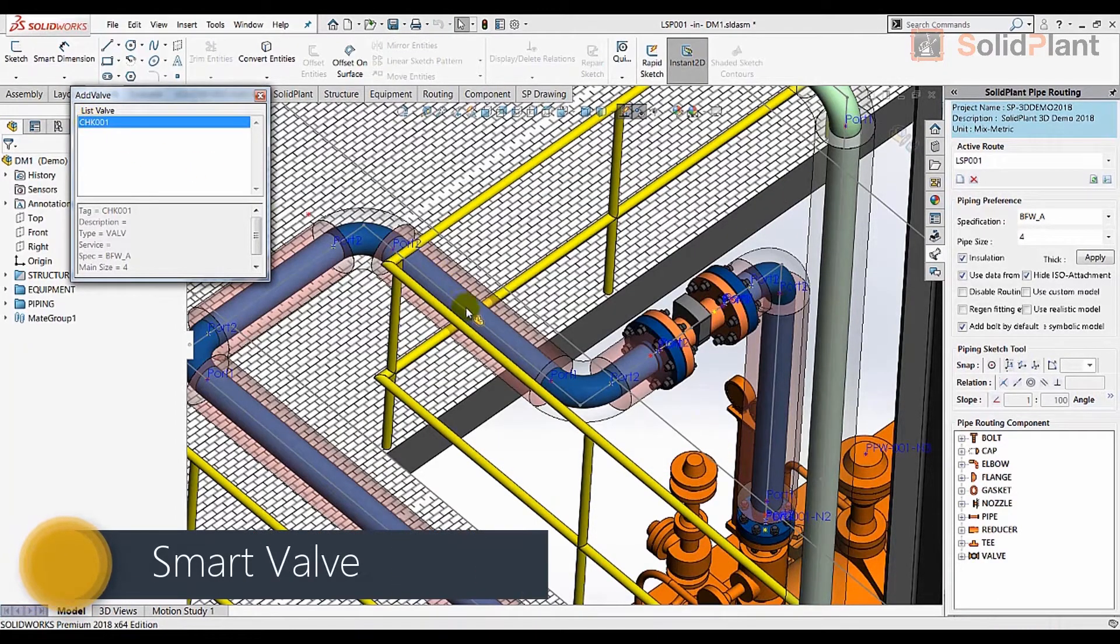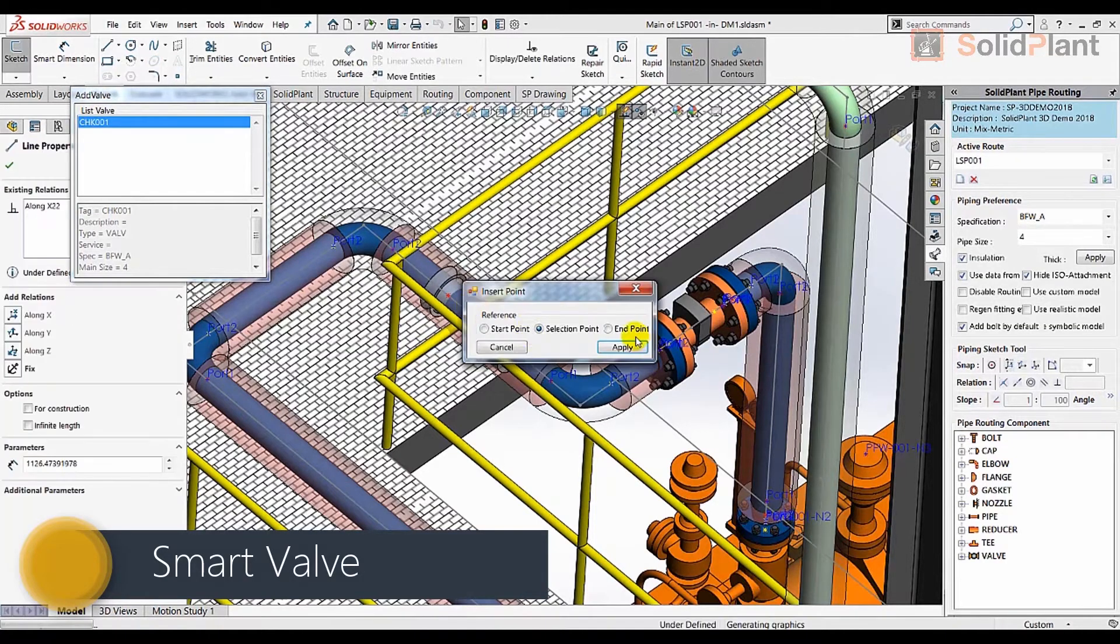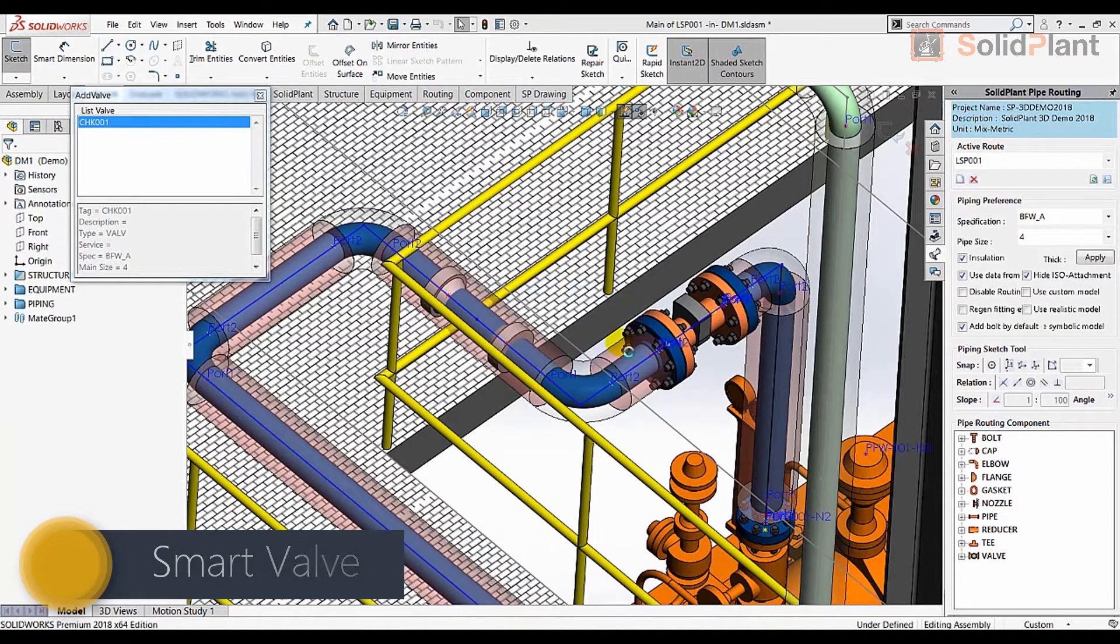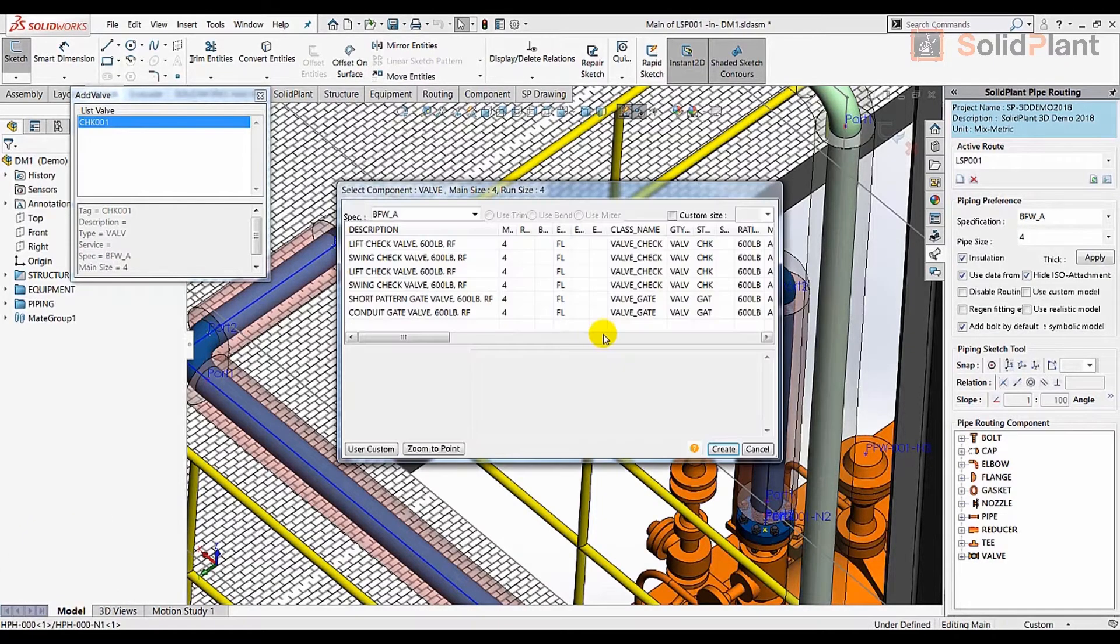Components such as valves can be placed at any point in the line and will include flanges, gaskets and bolts based on the selected pipe components specification.